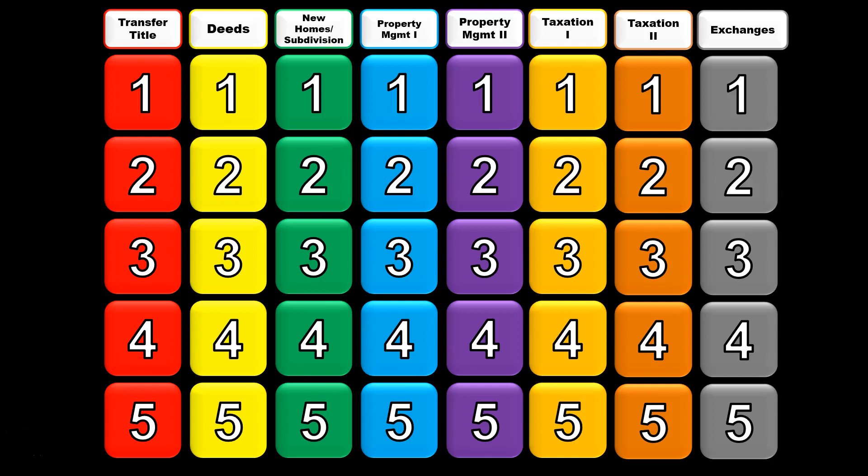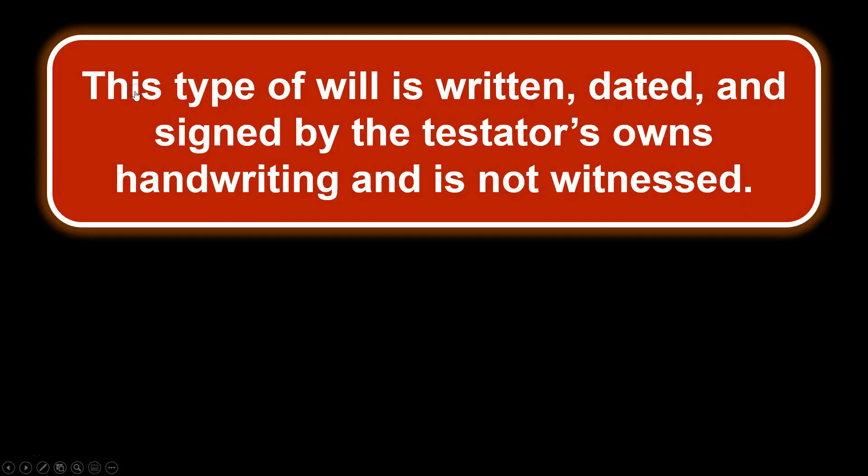Jeopardy! Let's get into this. We're going to go at a relatively fast pace to get through all of this without being here too long, but it's going to be a lot of great information and it'll test your knowledge. So let's start with transfer of title number one.